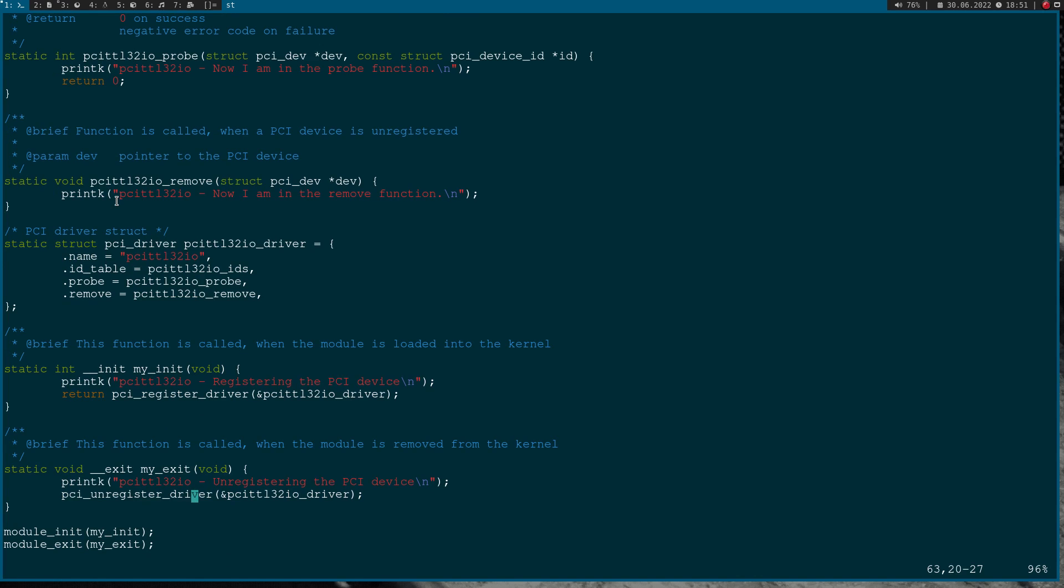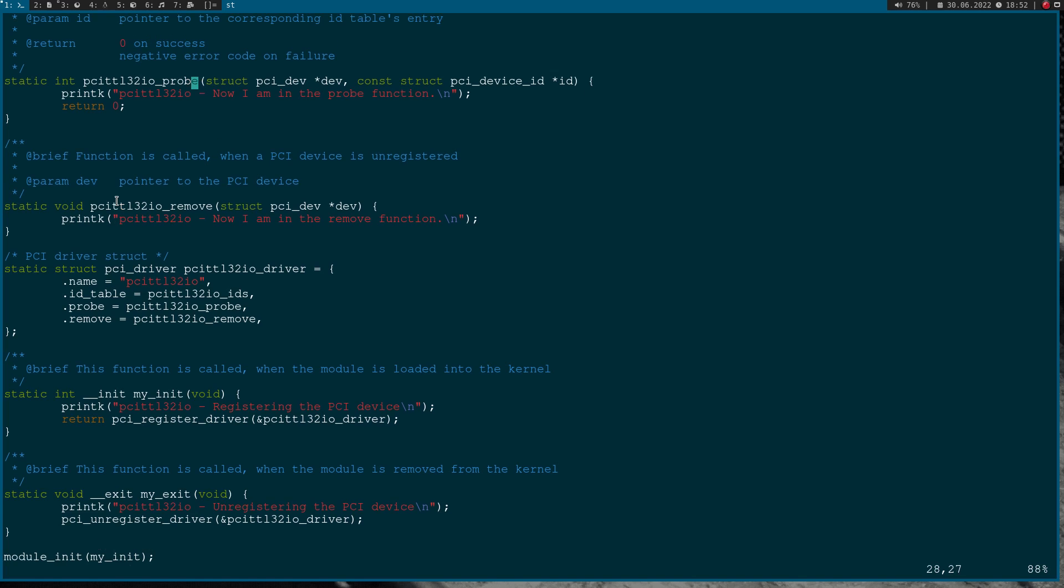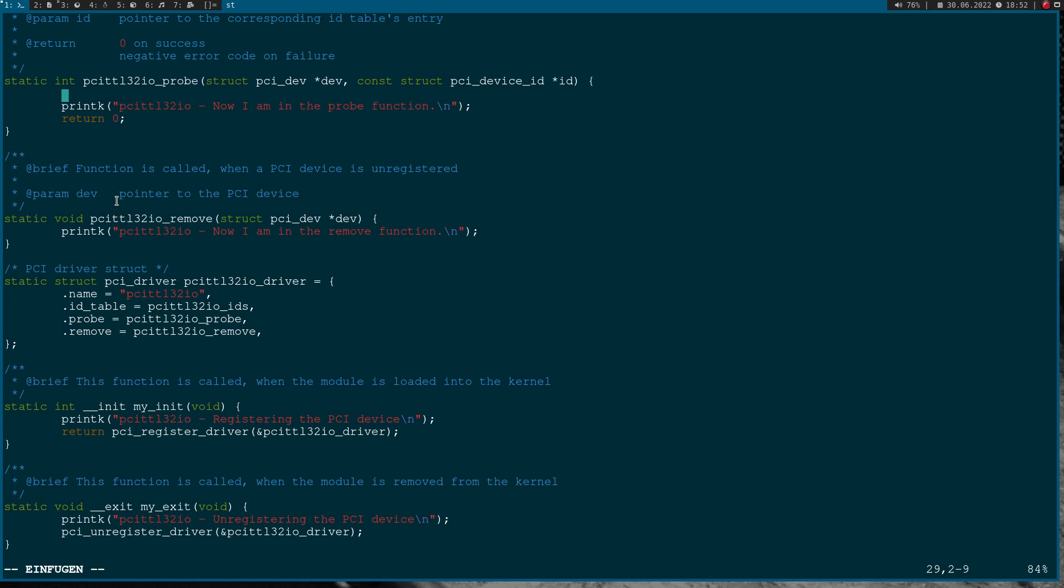Here we have the initialize function which, when called, searches for all PCI devices which are defined in this compatible table ID tables here. For every found device we will call the probe function. Now let's add a little bit of code here in the probe function because I want to access the configuration space from here.